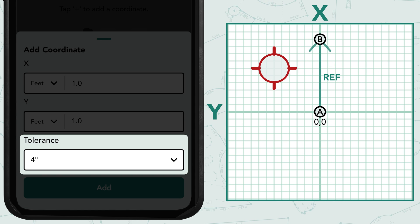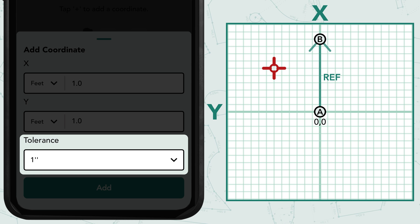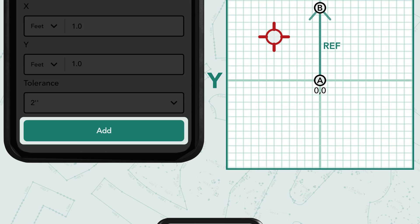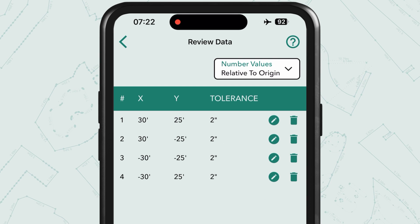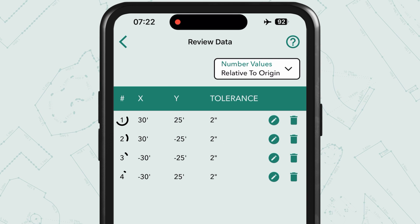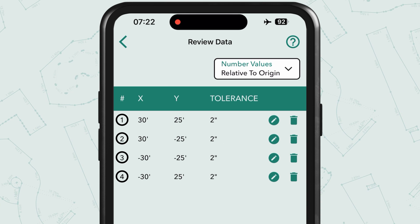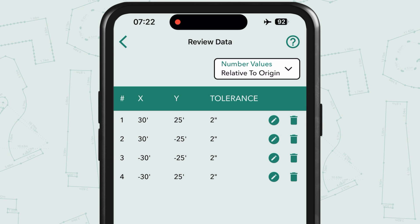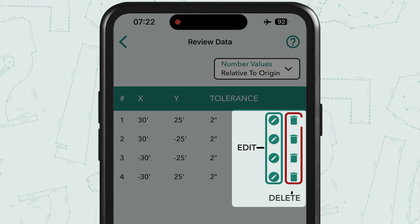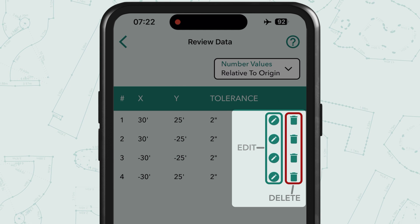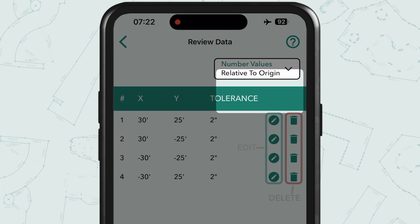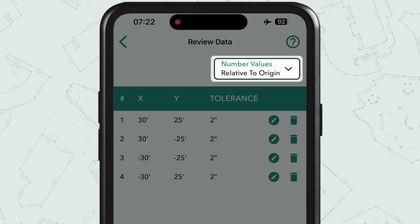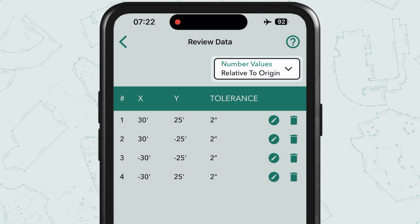Adjust the tolerance value to change the size of your target. Once you're happy with the coordinates, tap 'Add'. The order in which you add your coordinates will be the order you are directed to them in layout mode, so choose an order that minimizes the distance you need to cover. Tap the edit or delete icons to modify a coordinate. You can change whether coordinates are relative to your origin or the previous coordinate using the drop-down menu in the top right corner.